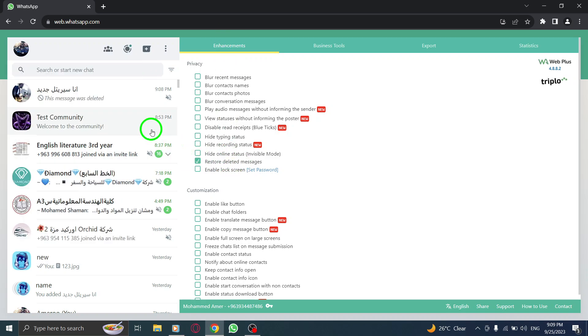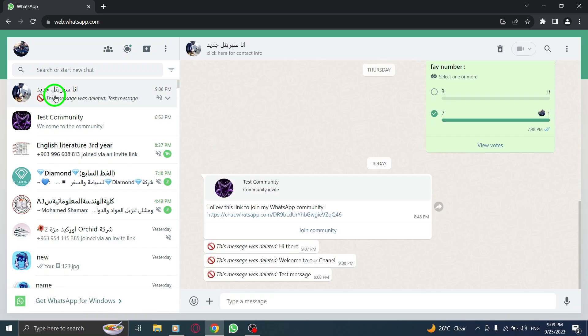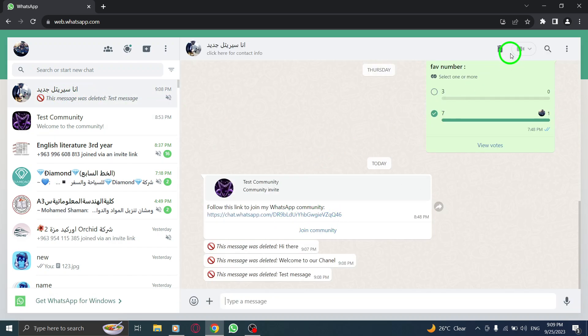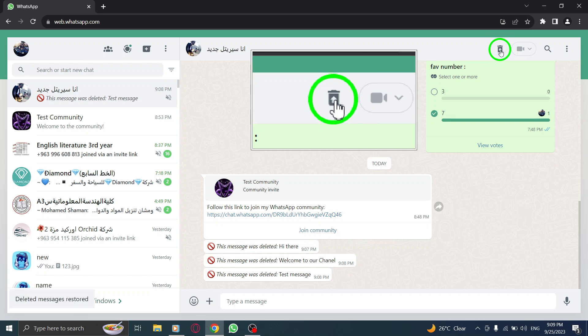Step 8. Now, go to the chat that has the deleted message. Step 9. Click on the new trashcan icon that appeared on the top to view deleted messages.